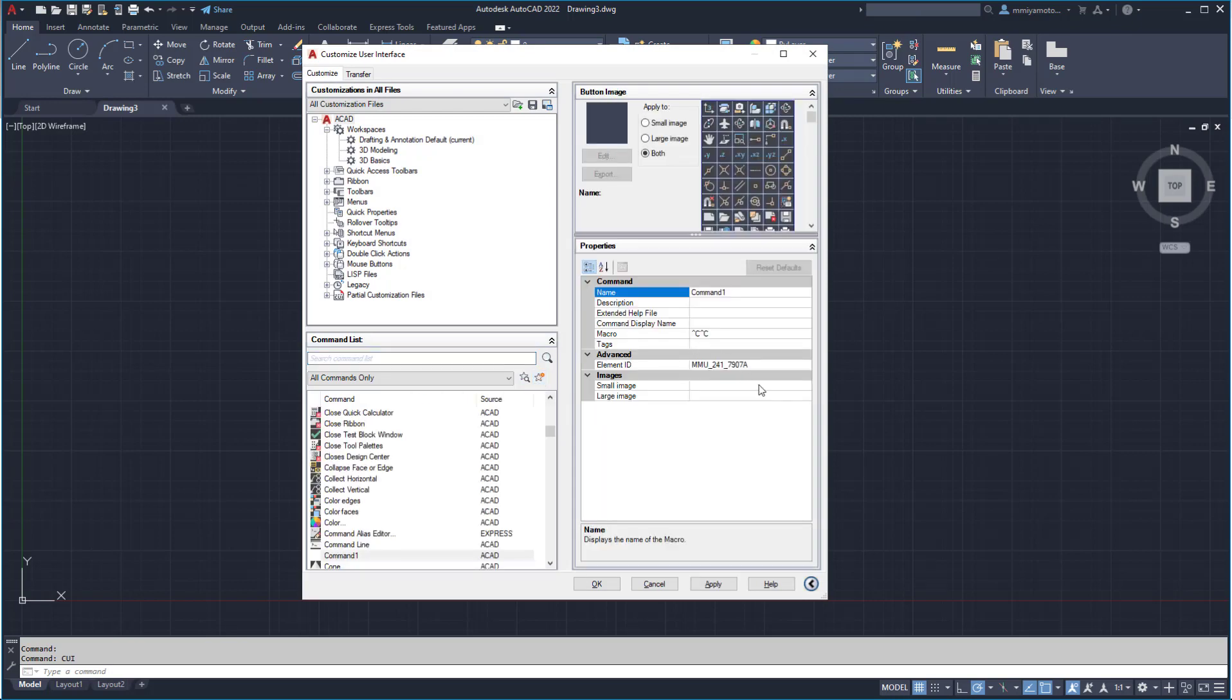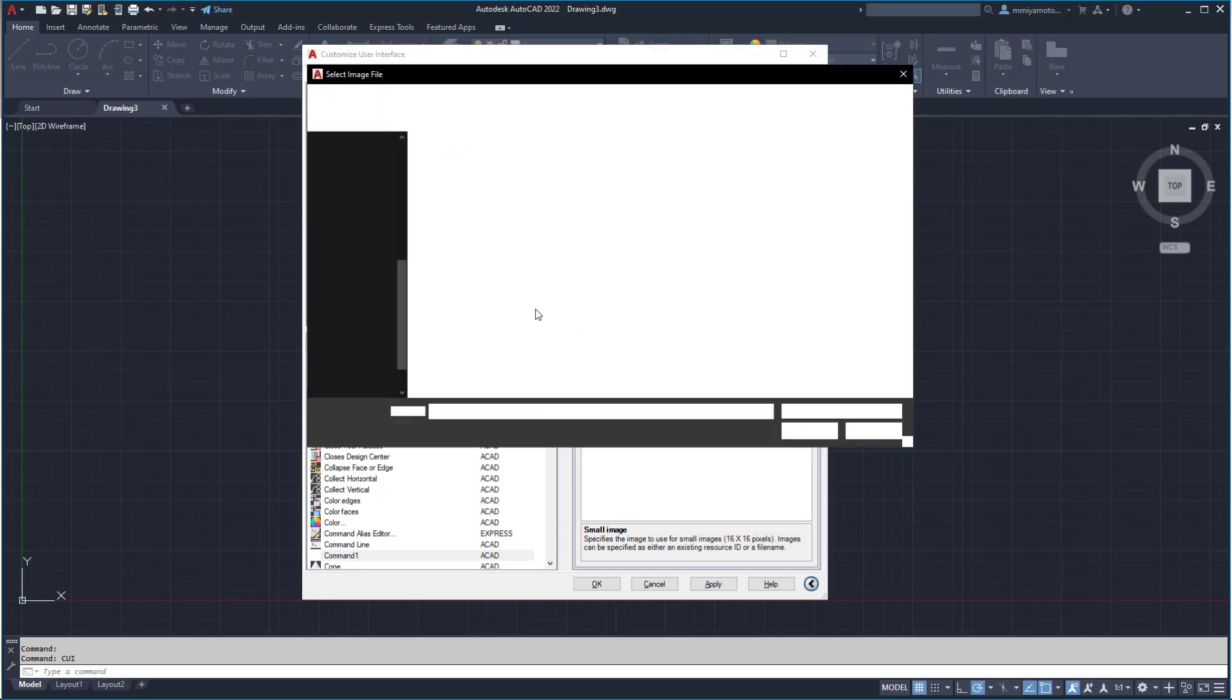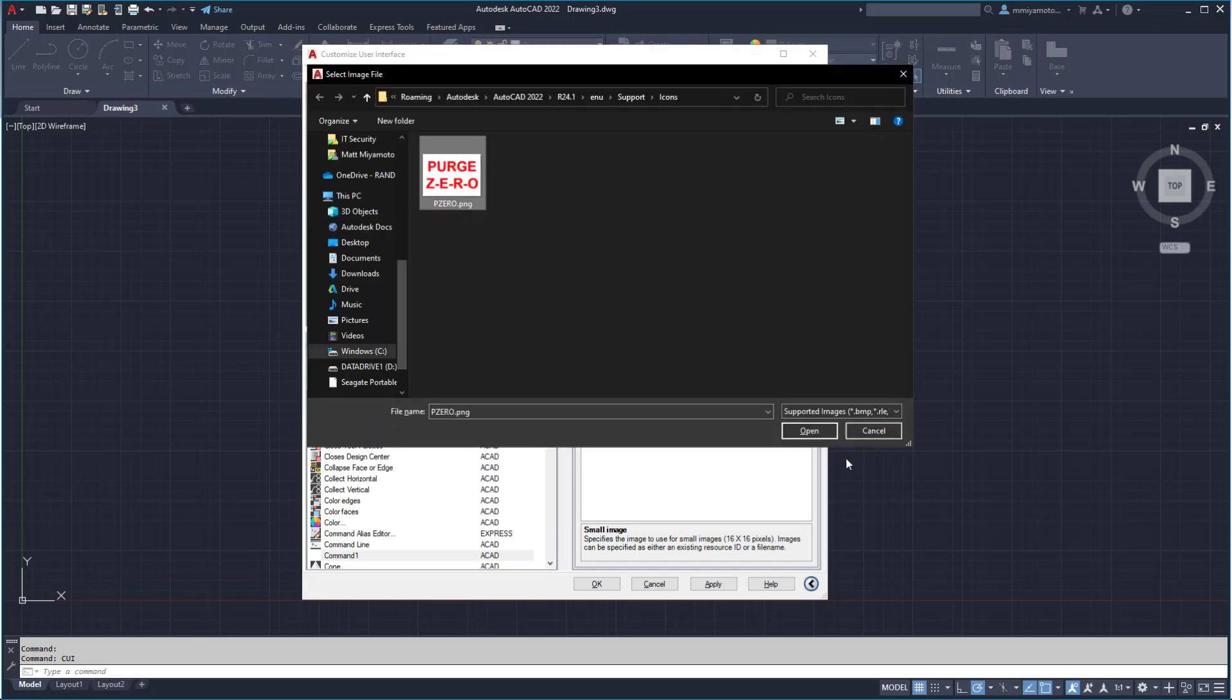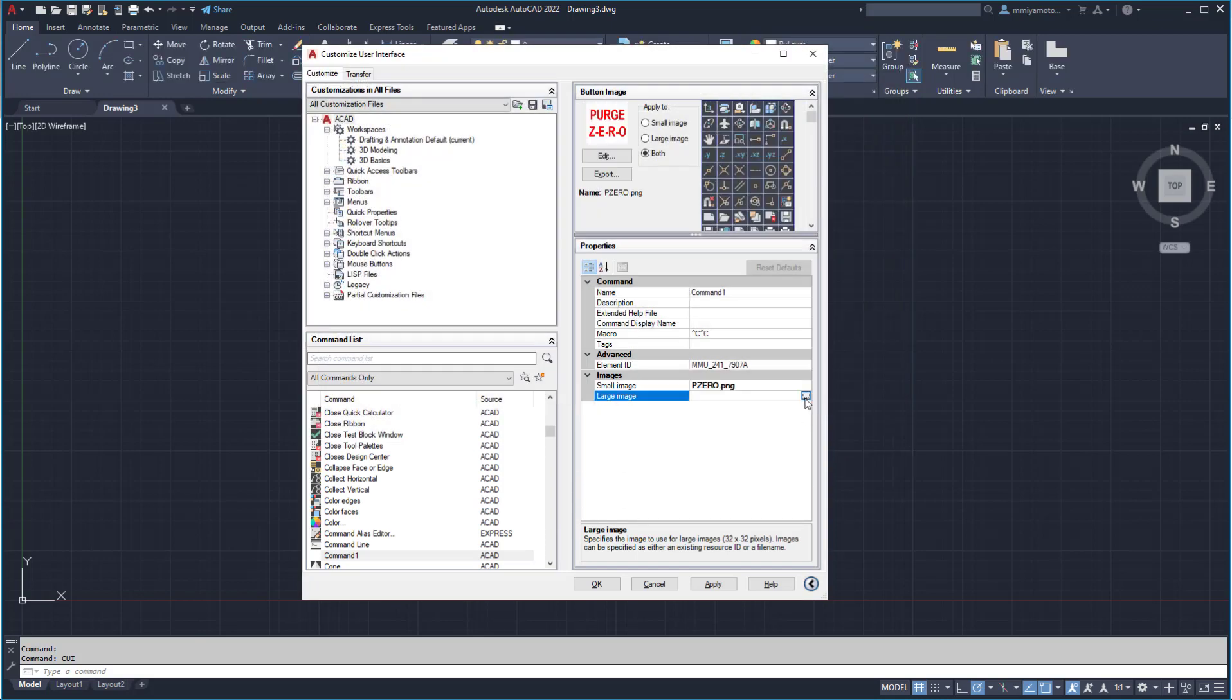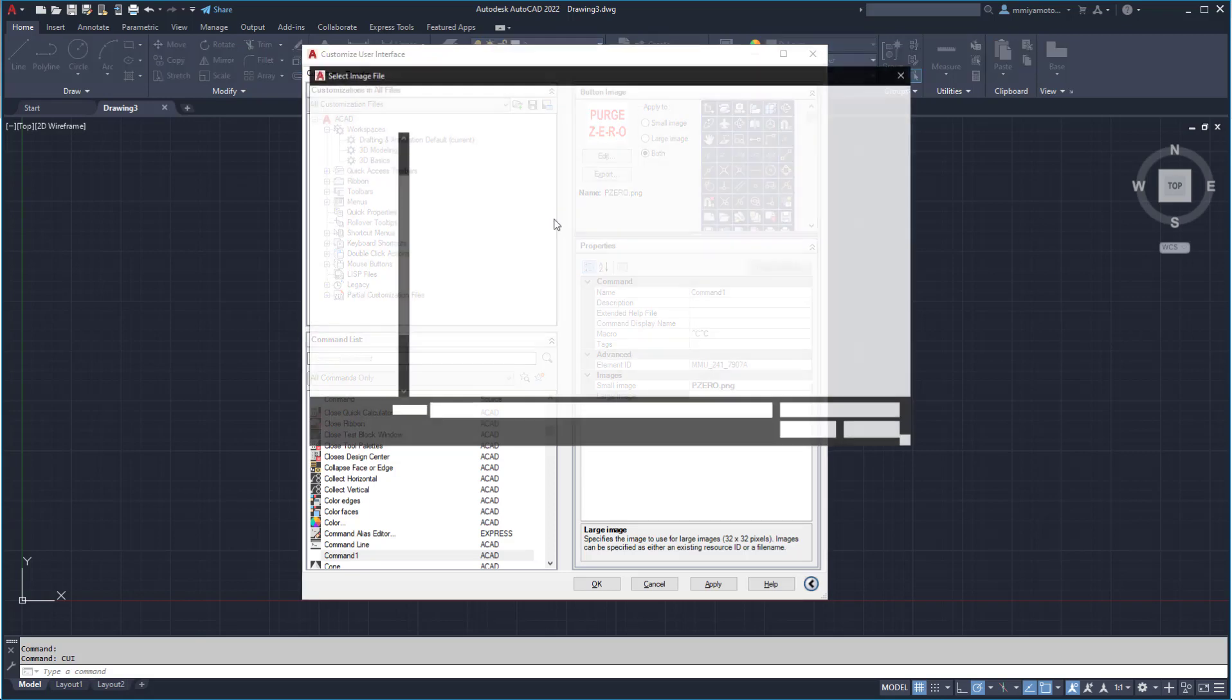In the new command section, select the images for the small icons and large icons. The same image can be used for both.